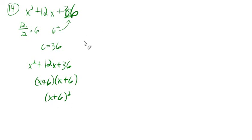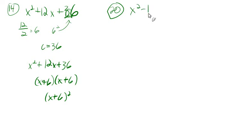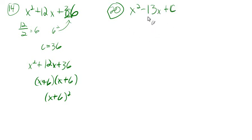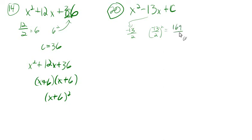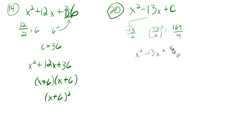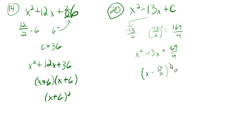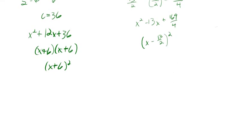Next is going to be number 20. Just practicing finding that third term. x squared minus 13x plus c. The thing that's slightly strange about this is this guy's not divisible by 2, but it's still the same. Just take negative 13, divide by 2. That's negative 13 halves. Then we'll take negative 13 halves, and we'll square it. And that is going to give us 169 over 4. So x squared minus 13x plus 169 over 4 would factor as x minus 13 over 2 squared.